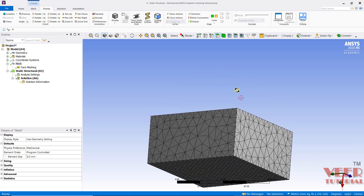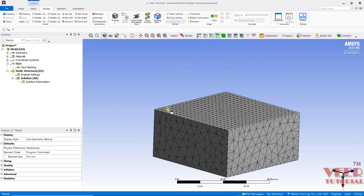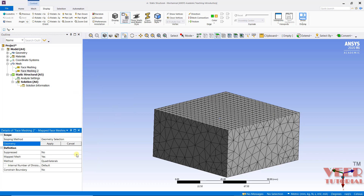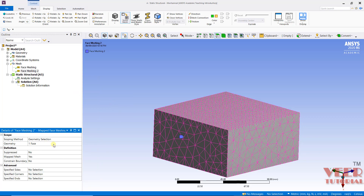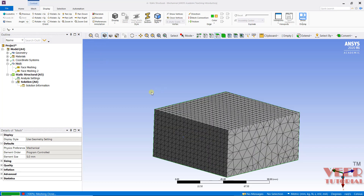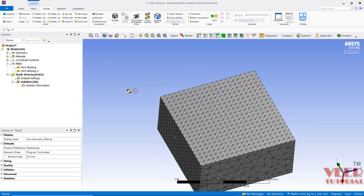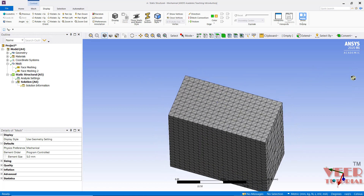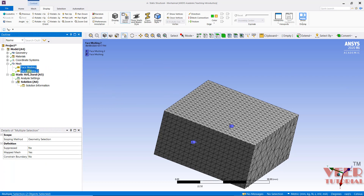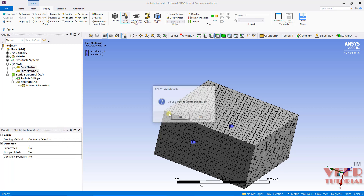It creates a good mesh flow around all the opposite faces. Similarly, I can also insert one more Face Meshing. Go to Mesh, right-click, and select Face Meshing again. This time I select the other face and click Apply, then generate the mesh. Once again we can see a very fine quality mesh is generated. That is the advantage of using Face Meshing. I will select both options, right-click and delete them.